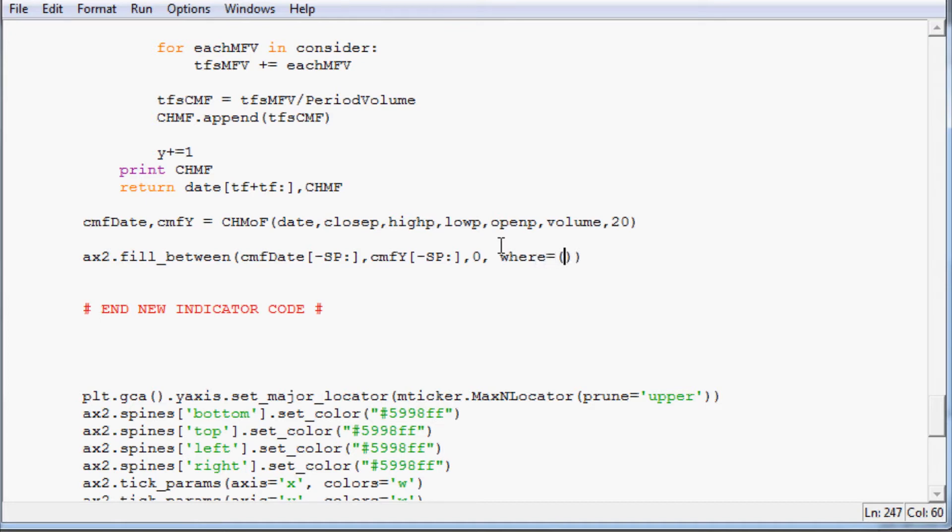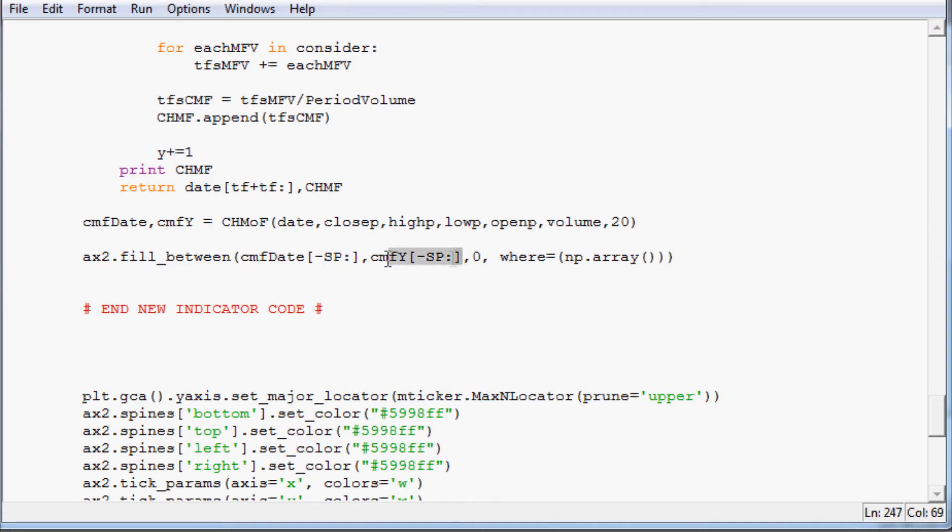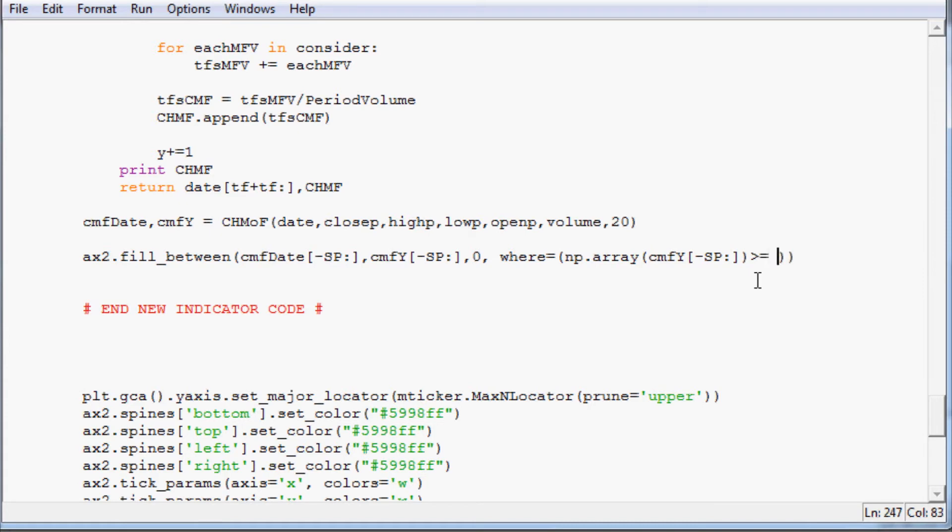And then where equals. And then we have to convert it to a numpy array, so we'll say numpy dot array. And that will convert it to an array. And we want to use this right here. So I'm going to just copy and paste cmf_date like this. So where cmf_date, or actually we want cmf_y. Where cmf_y, and then sp colon wherever that is greater than or equal to zero, we want that to fill between. And then face_color.